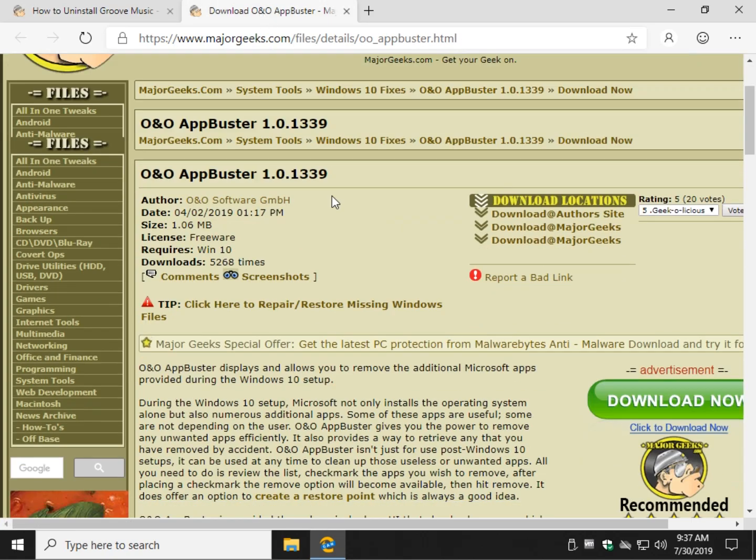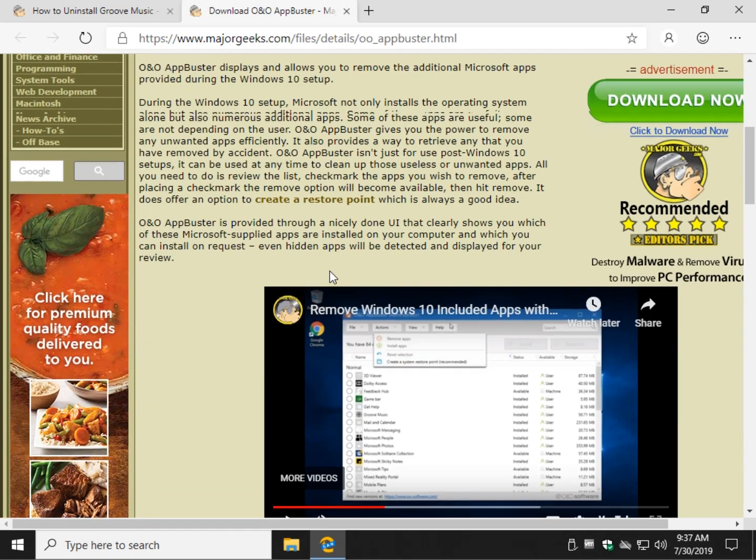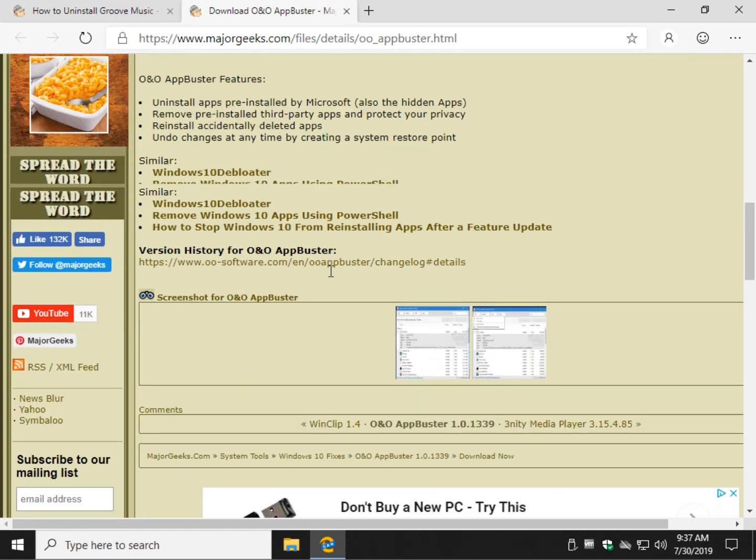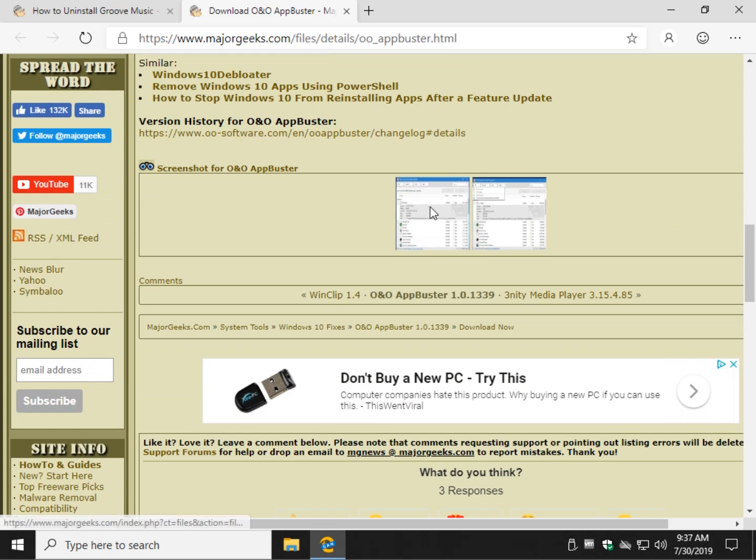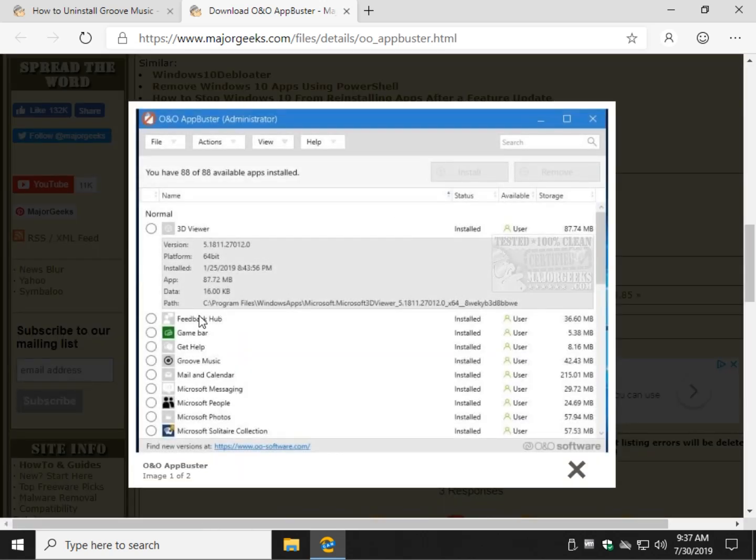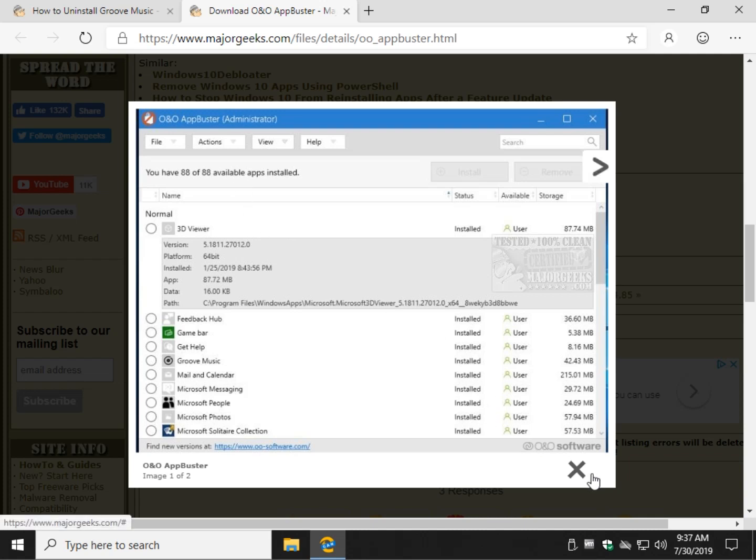So once you have O&O AppBuster open, you will find Groove Music, which you can see right here. And you will click the box right here. And then you will go to Actions Remove. Simple as that. The other nice thing about O&O AppBuster is that it is portable. That means you can download it, install it, do what you have to do, and then just delete the folder and it's gone.